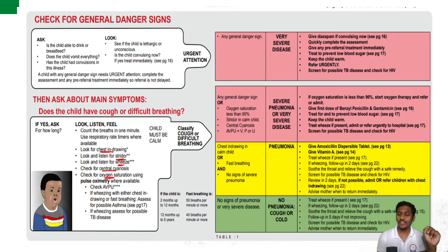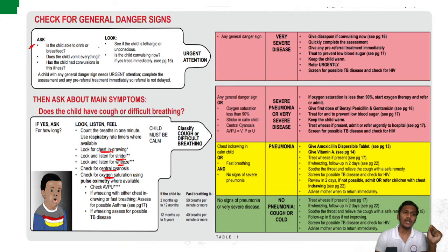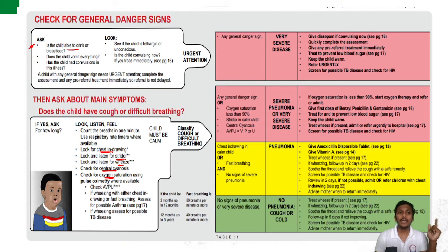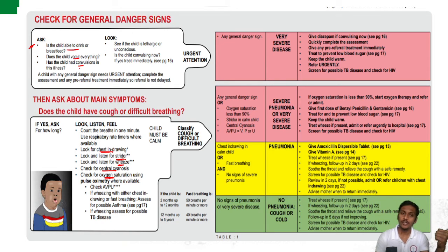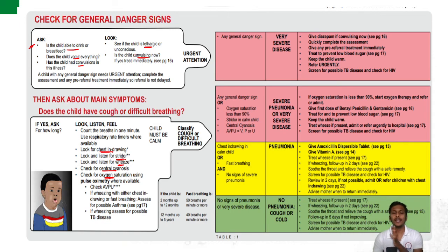After assessment, look for any general danger signs. If present, the child is classified directly into very severe disease or severe pneumonia — pink category. General danger signs include: inability to drink or feed normally or breastfeed; recurrent vomiting; history of convulsions or current convulsing; and if the child is lethargic or unconscious. All these require urgent and immediate attention.